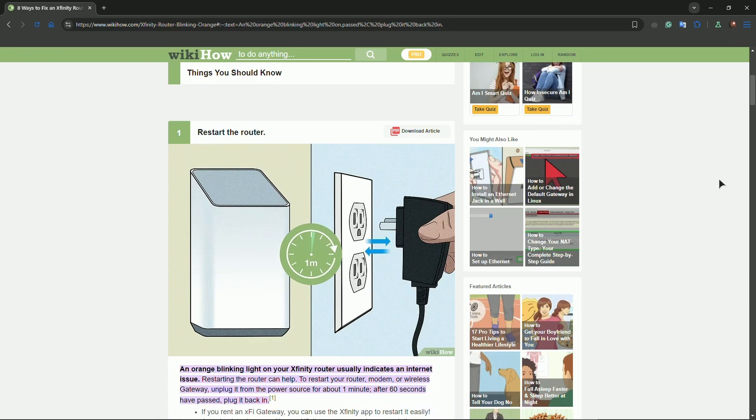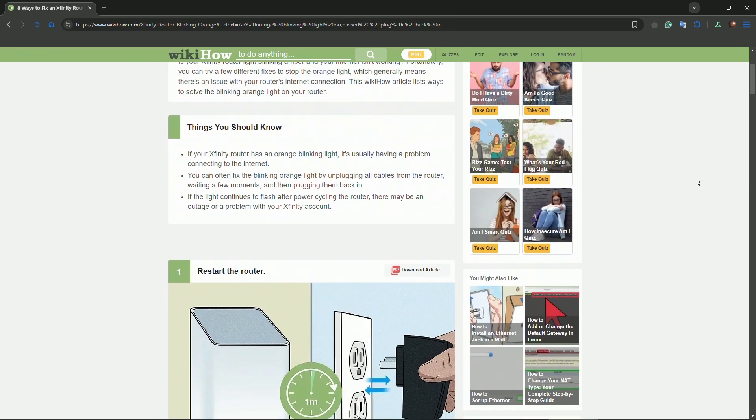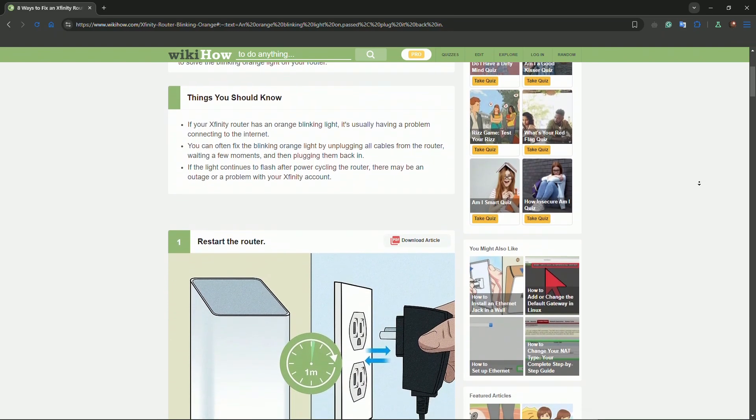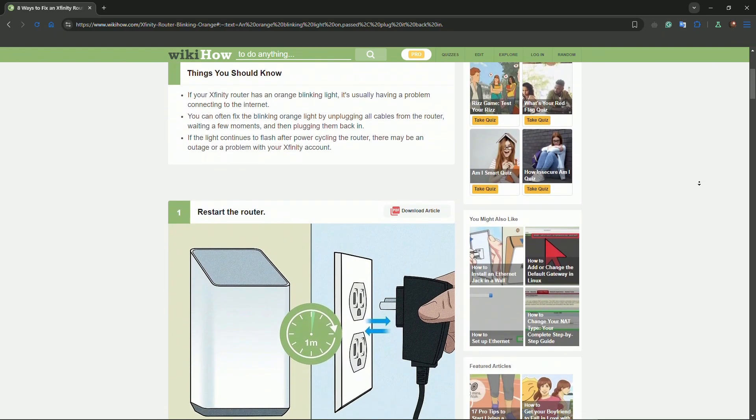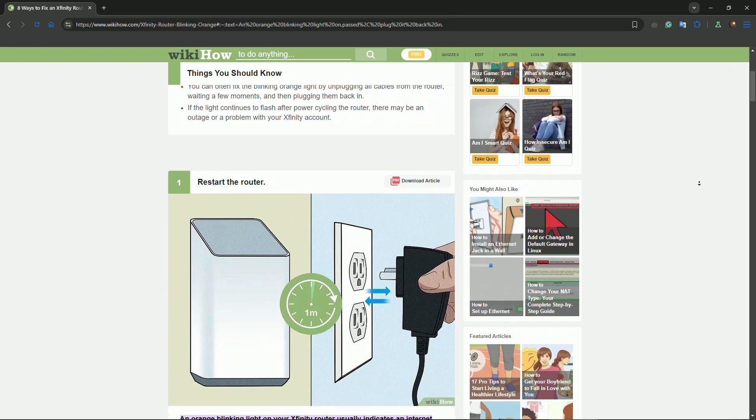After that, restart via the Xfinity app. Open it, go to devices, and select restart. Also, you can try resetting to factory settings.